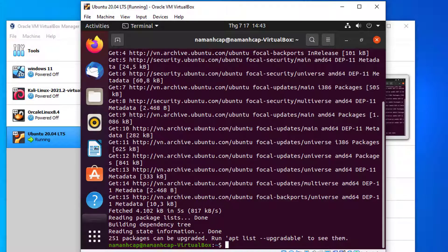After that, you can run the command sudo apt install net-tools.